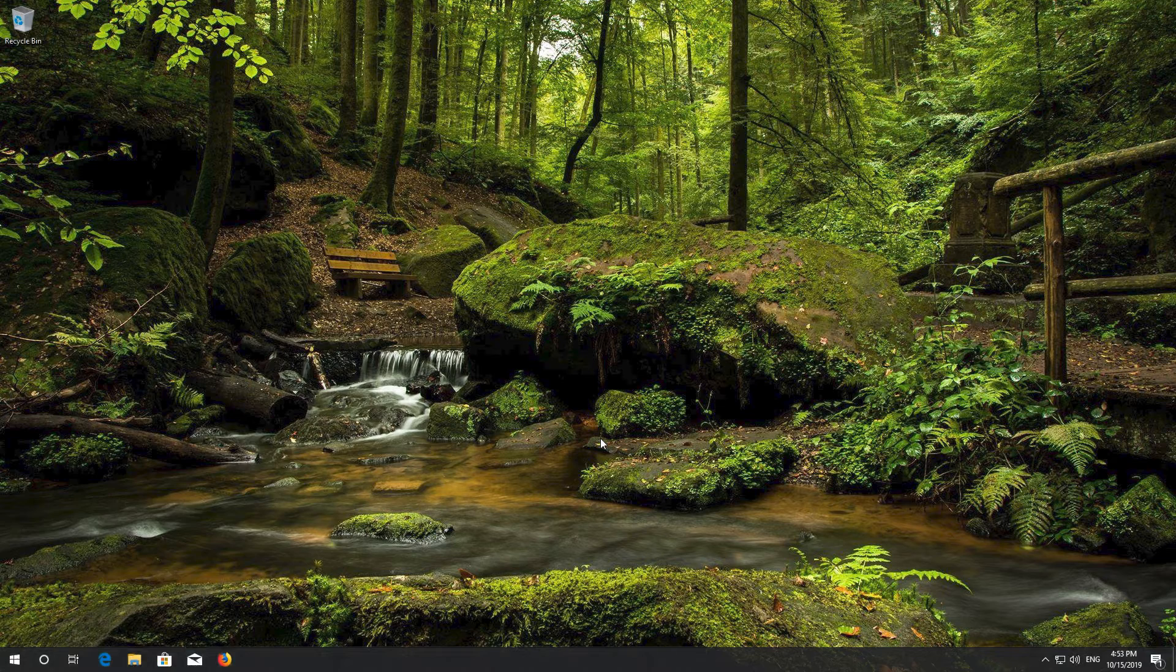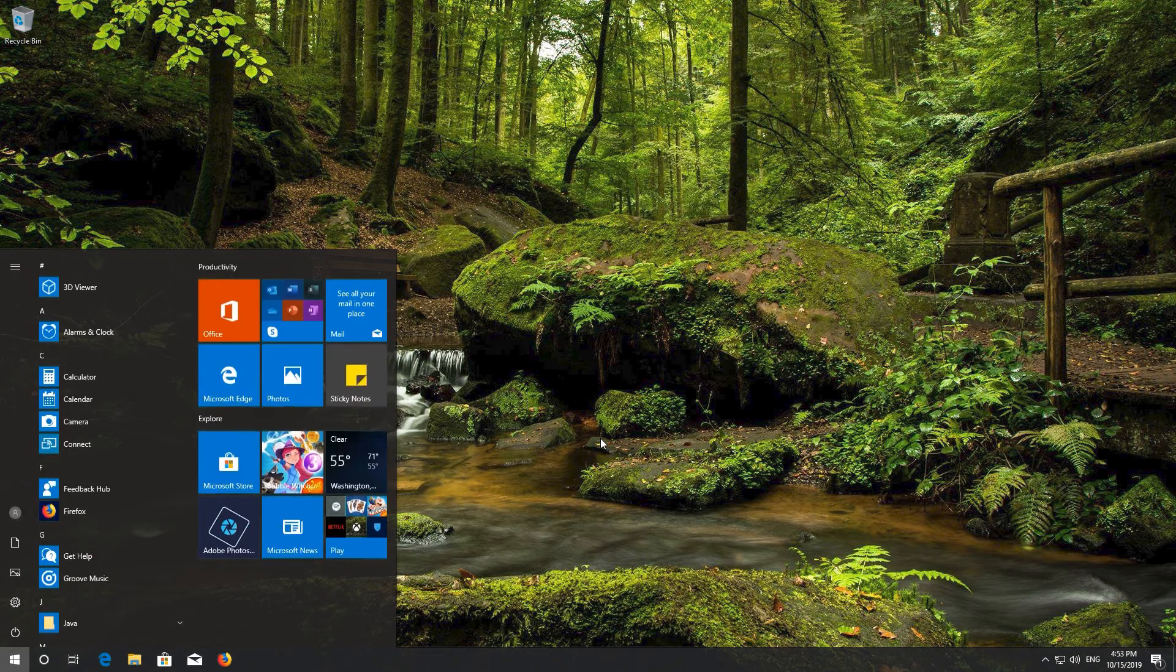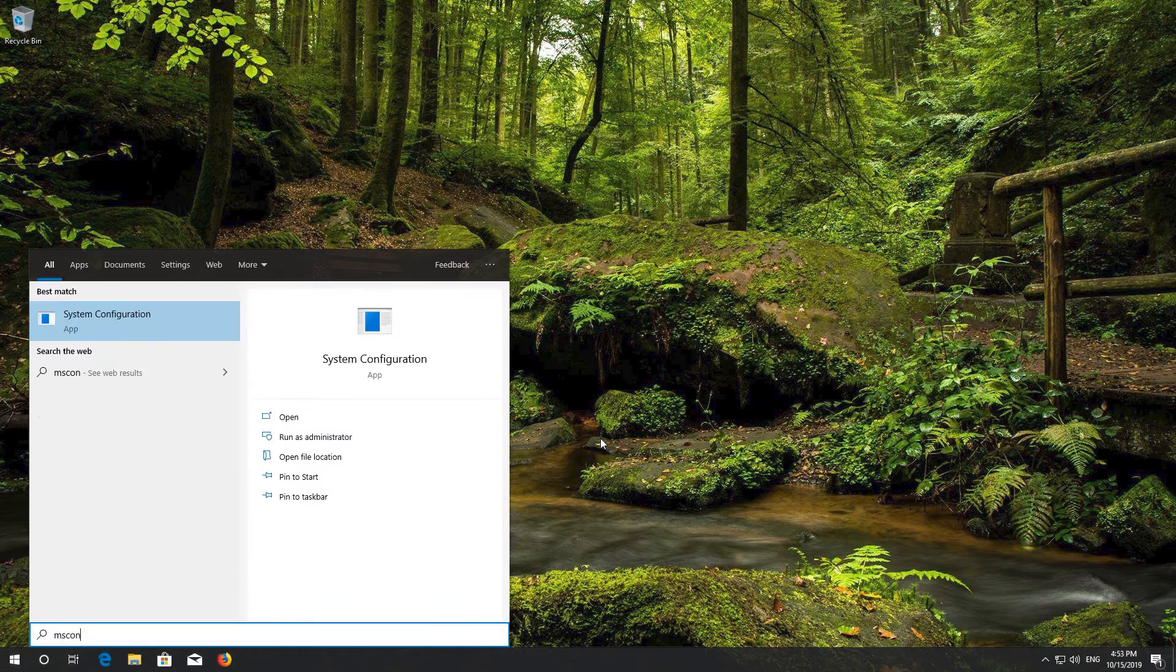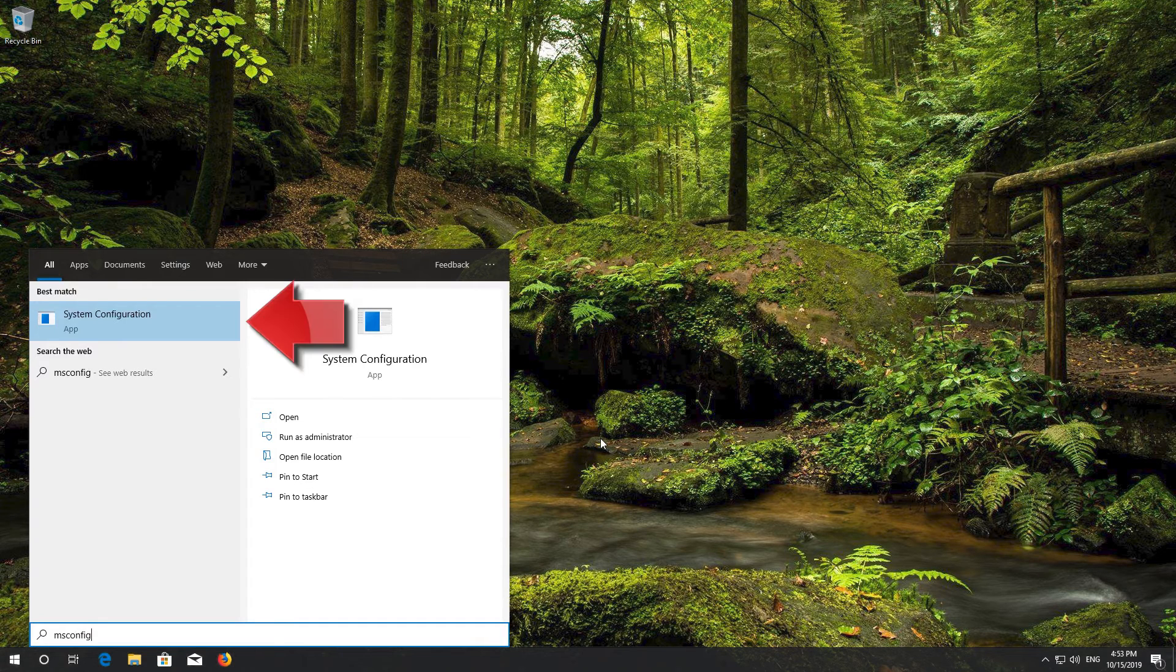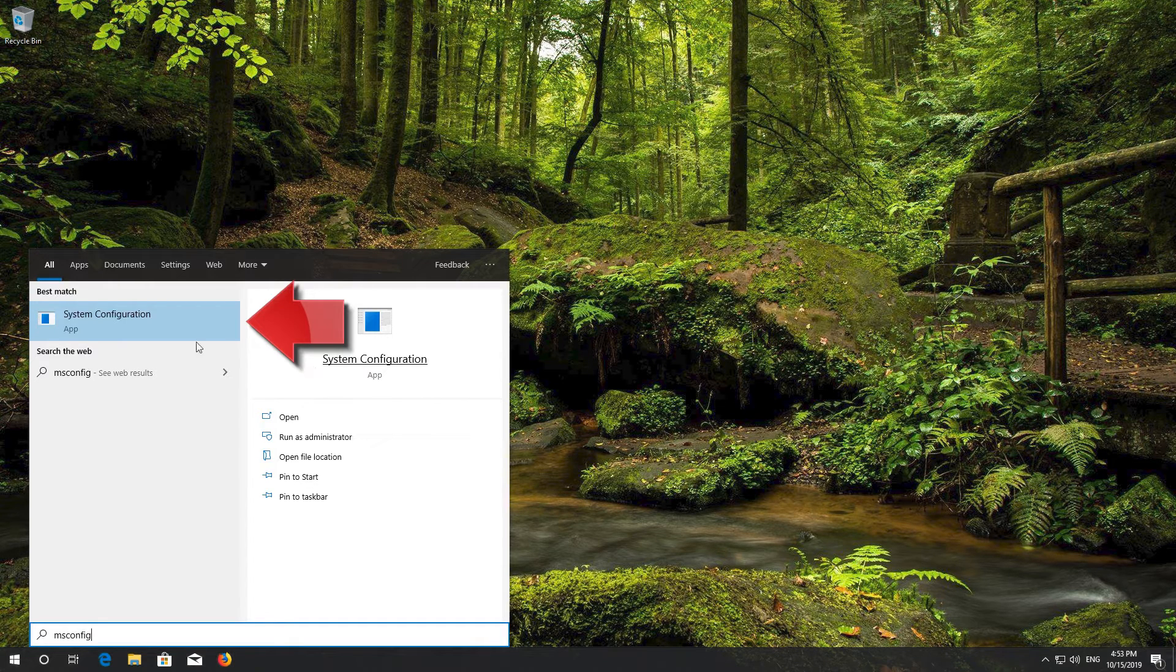If that didn't work, open Start and type msconfig. Open System Configuration.